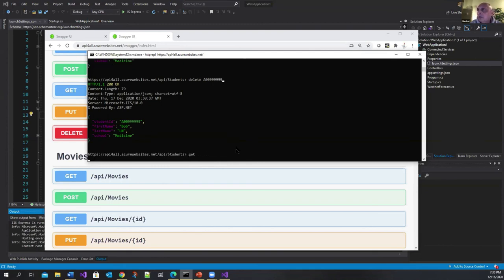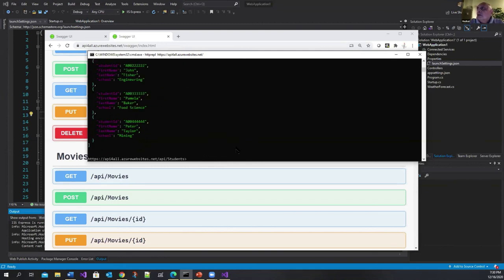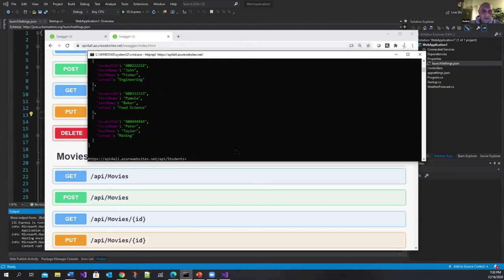And if I do a get, it's gone. Okay. So I mean this is a substitute for Postman. But it works. Thank you.